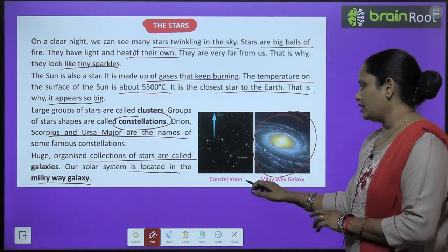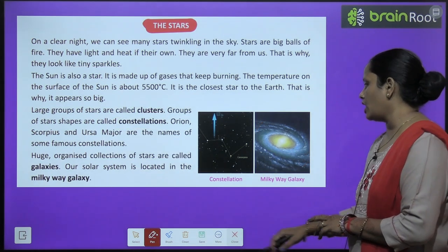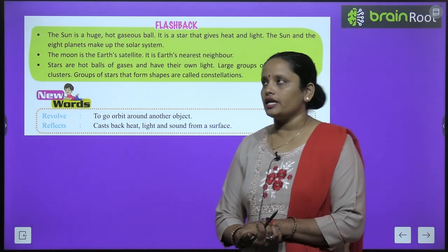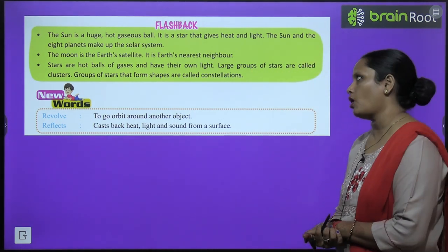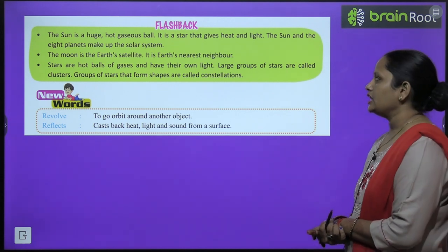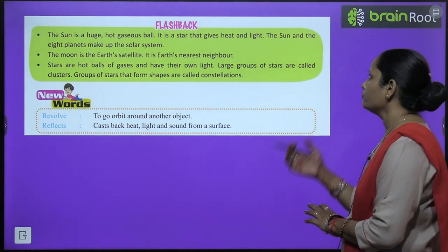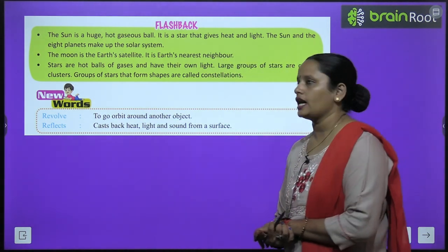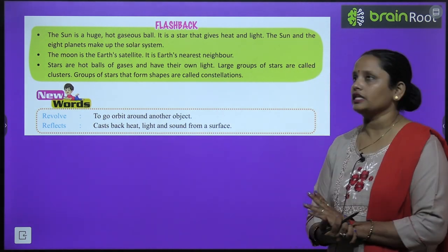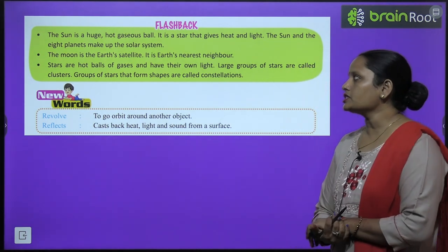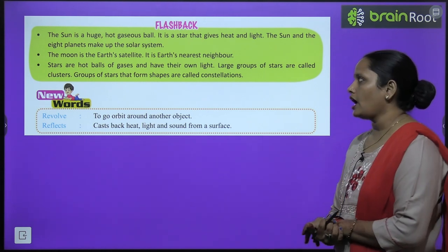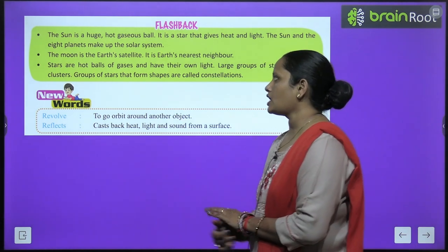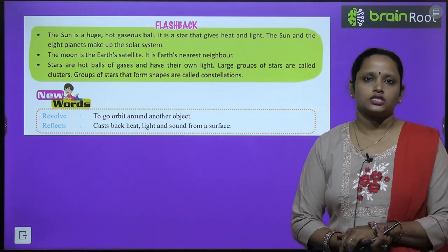Let's go to the flashback. The sun is a huge hot gaseous ball — it is a star that gives heat and light. The sun and the eight planets make up the solar system. The moon is the earth's satellite and its nearest neighbor. Stars are hot balls of gases that have their own light. Large groups of stars are called clusters, and groups of stars that form a shape are called constellations.